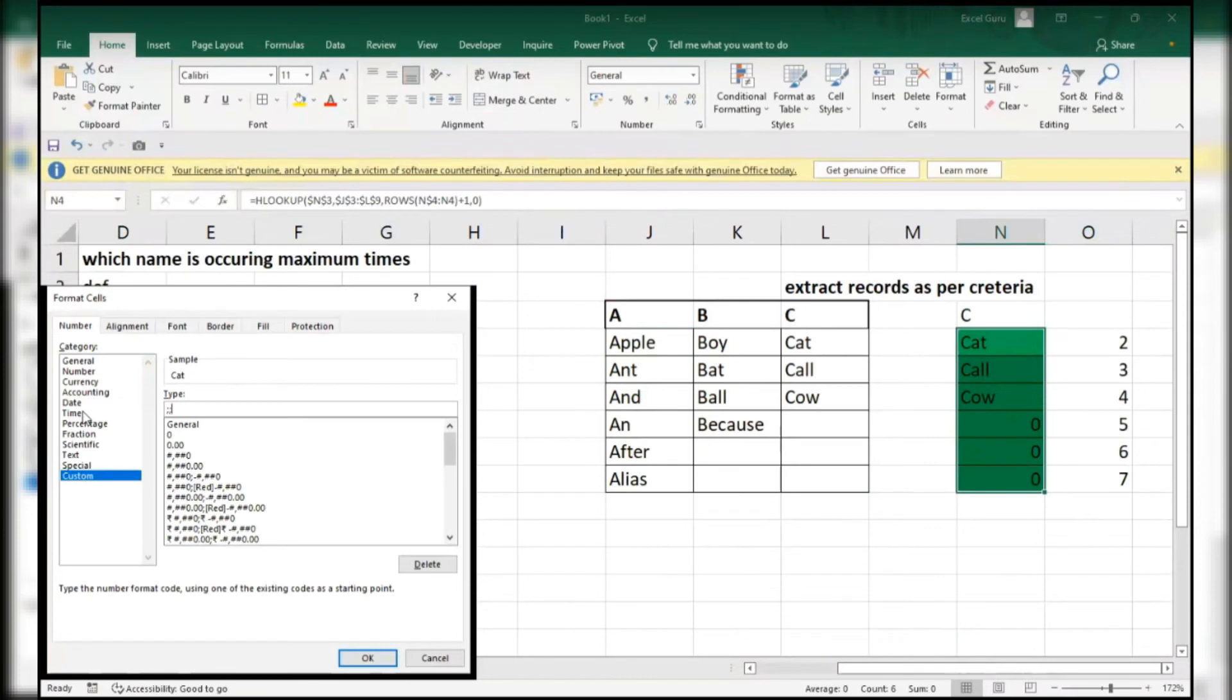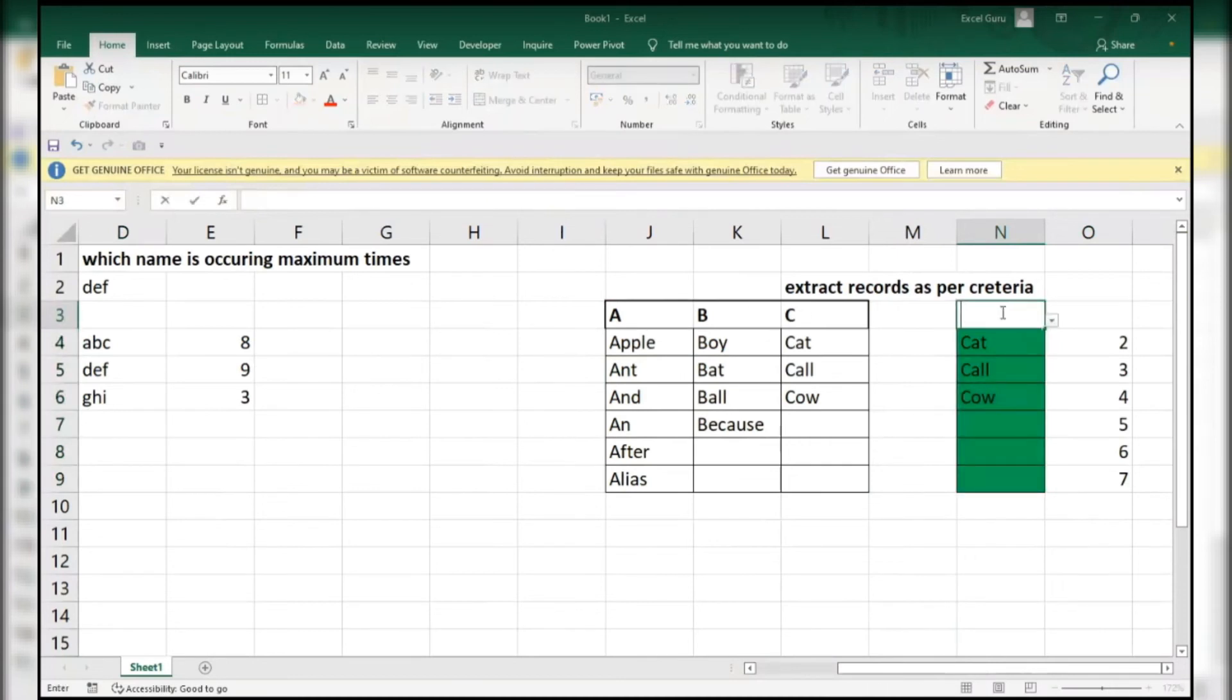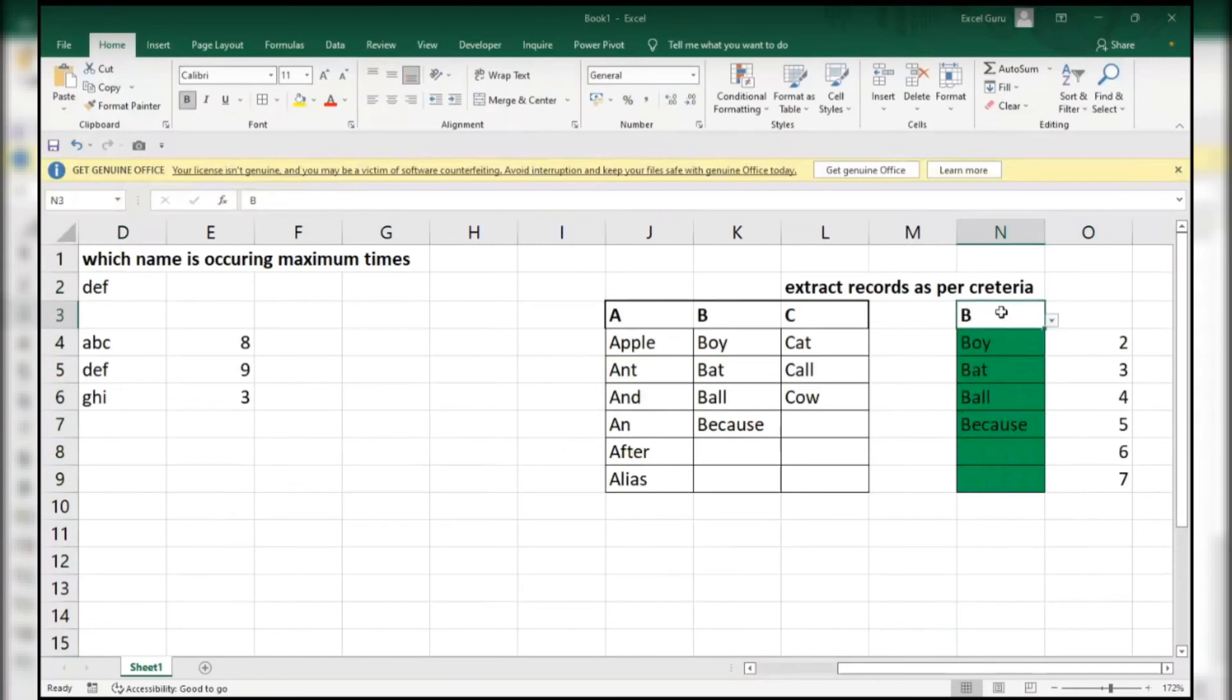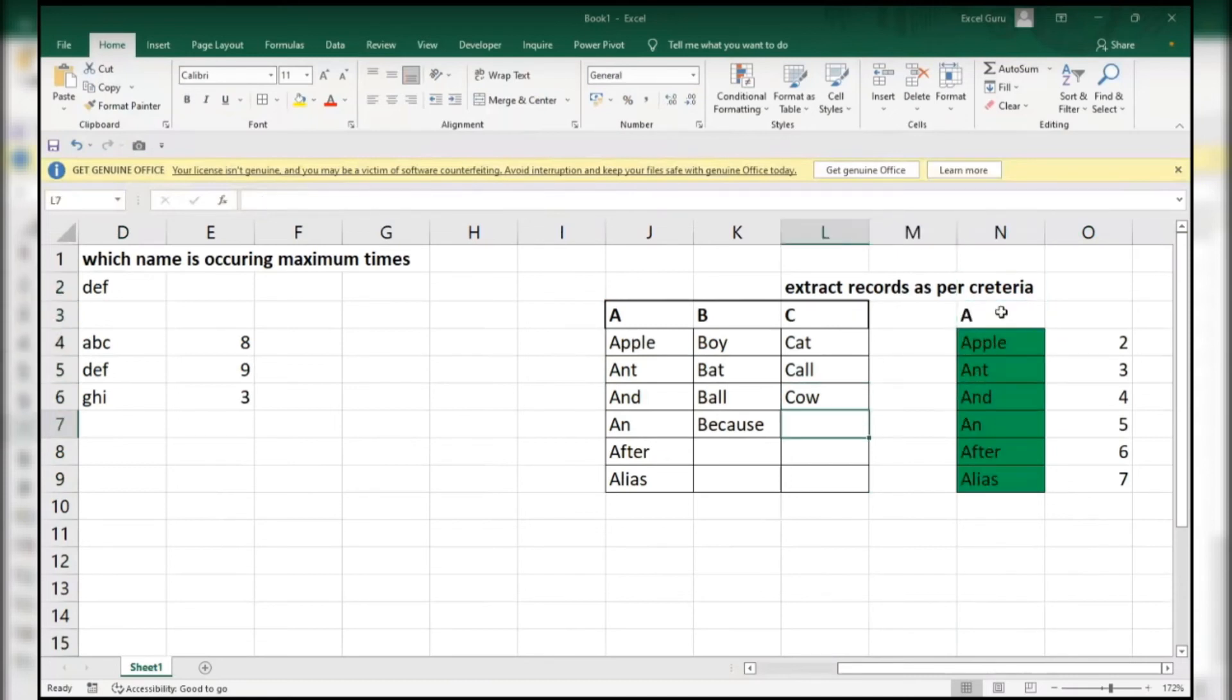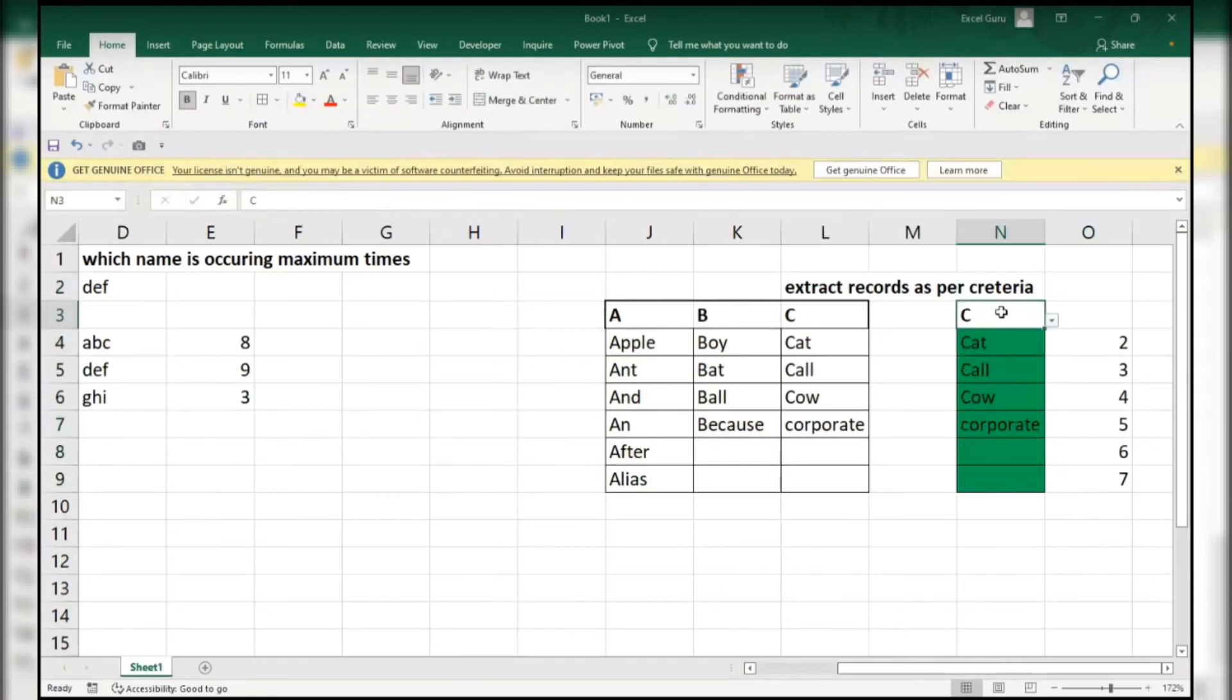Right, let's see. Zeros gone. If I change C to A, data one here. If I use anything over here like corporate, and I will go to C. Done.